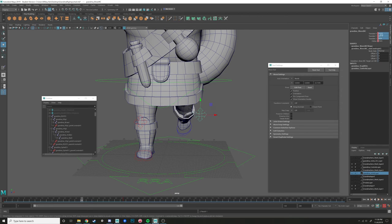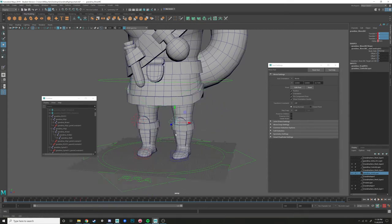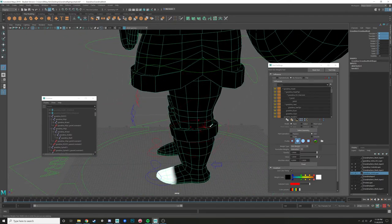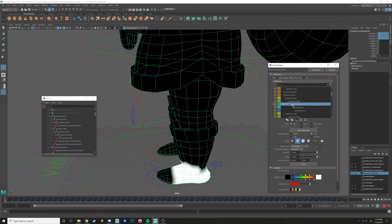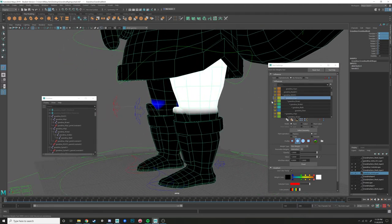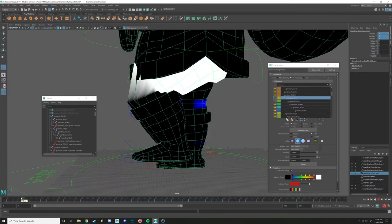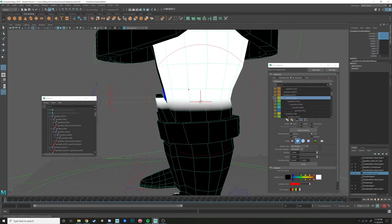I'm going to set a zero key and then go back to Paint Skin Weights with the object selected — painting on the entire object. We basically just need to smooth out the differences between these joints. Between the hip and the knee it's kind of just shearing, so we want to start smoothing. I'm using B + left-click drag to adjust brush size.